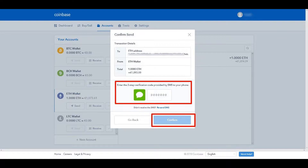Check the Ether address that you are sending this Ether to is correct — it's coming from your Ether wallet, not any other wallet. Enter the verification code, in this case via SMS, and hit Confirm.